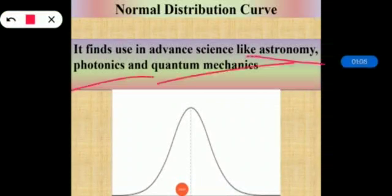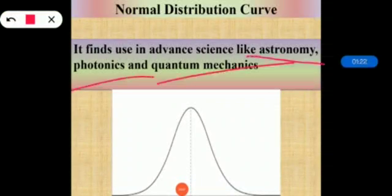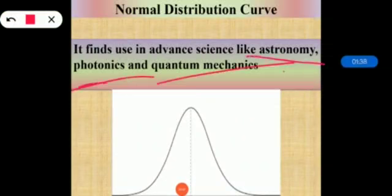For examples of normal distribution: the height of all people of a particular race, the length of all dogs of a particular breed, IQ, memory, reading skills of people in the general population, and income distribution in the economy — all of these give us a shape like a bell curve. The theory of normal distribution also finds use in advanced sciences such as astronomy, photonics, and mechanics.